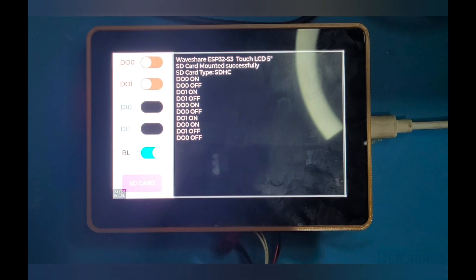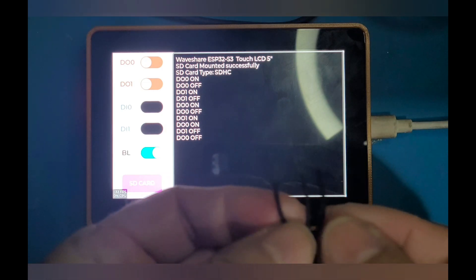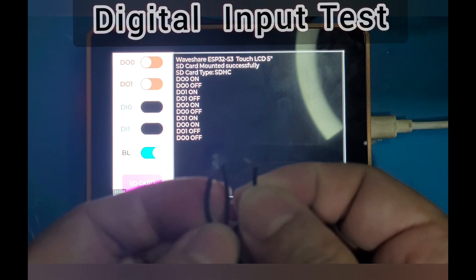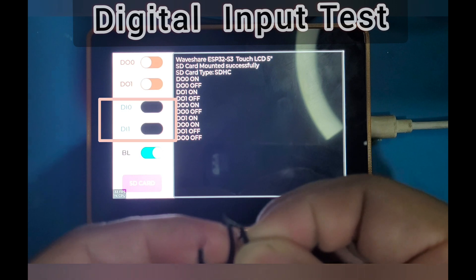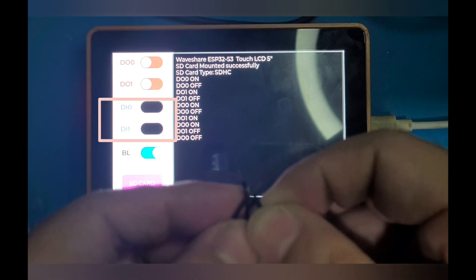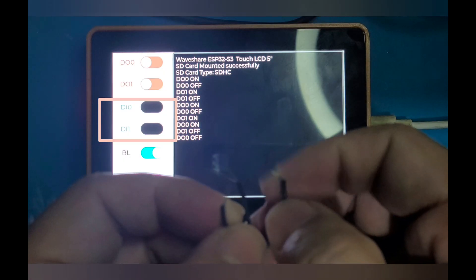Next, I will test the digital input, the S2 input 0 and 1. You will see the blue light lit up.